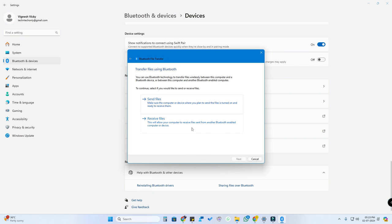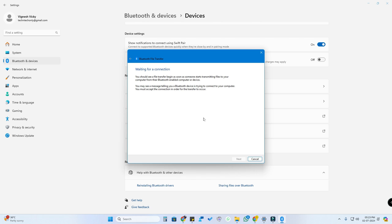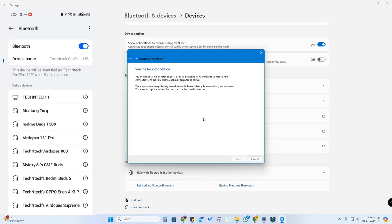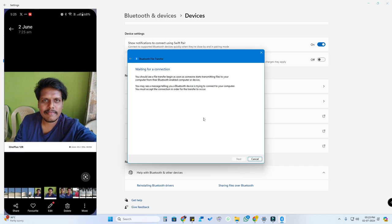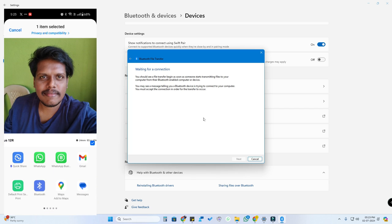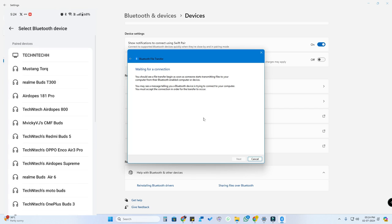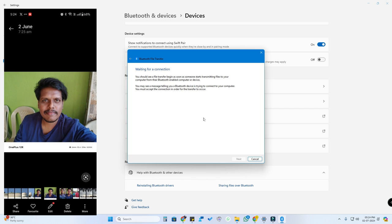If you want to receive files from phone to laptop, click on 'Receive files'. I'll show you both options — starting with receive. Click on 'Receive files', then take your Android smartphone that you previously paired. Select the photo or file you want to share, click Share on that image, click Bluetooth, and then select the PC from the paired device list.